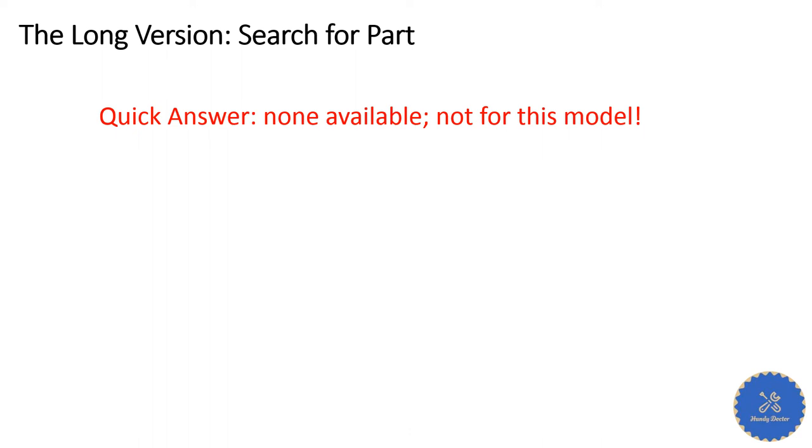So now all I need to do is buy the parts and replace it, right? As I showed you just now in the quick version, it's very easy anyway. You don't need to put the dishwasher out or do anything crazy. It's simple.